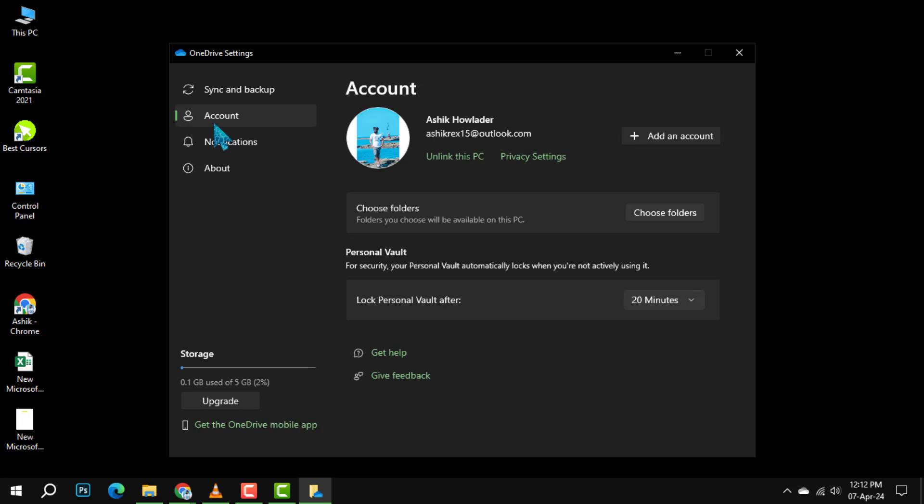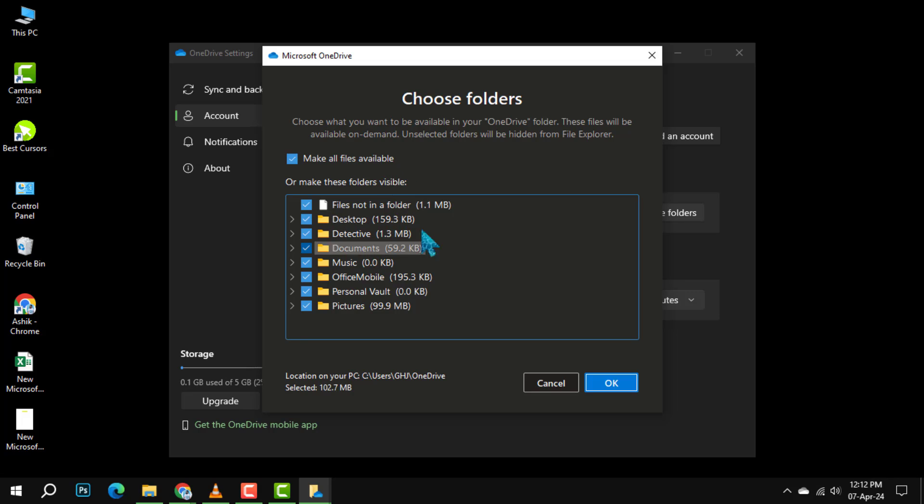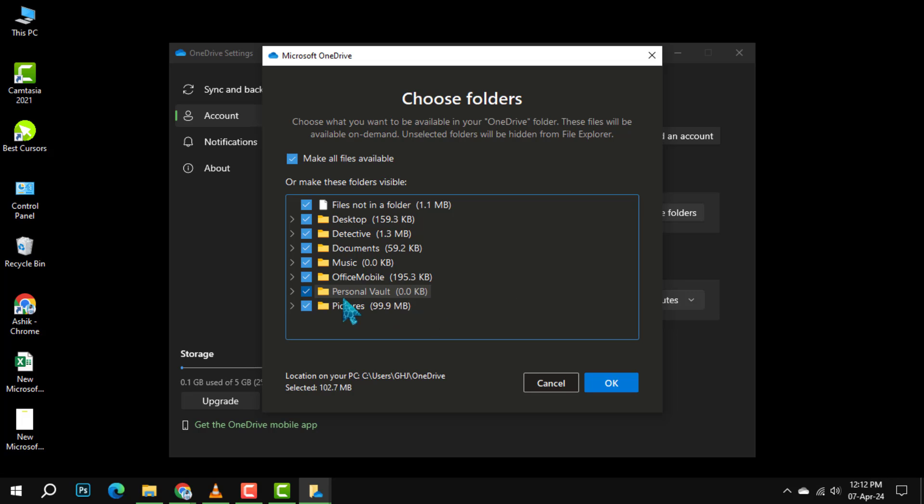Next, select the account tab. Here, you'll see a list of folders currently syncing with OneDrive. Simply uncheck any folders you do not wish to sync. This action should resolve the OneDrive Redix issue.